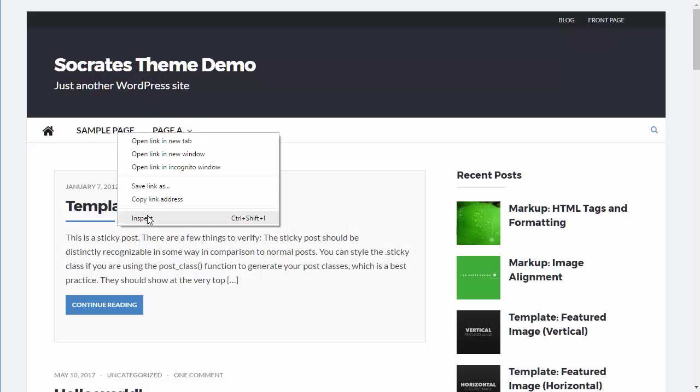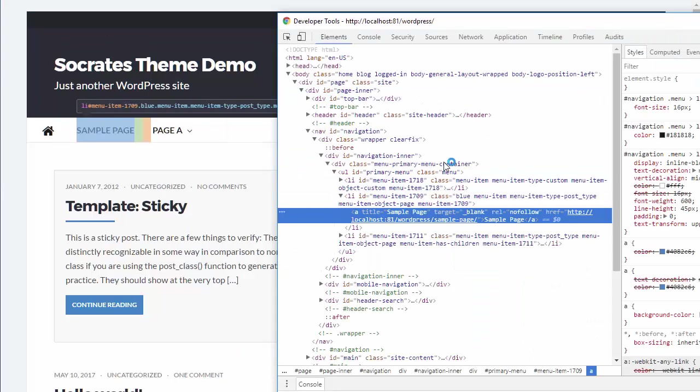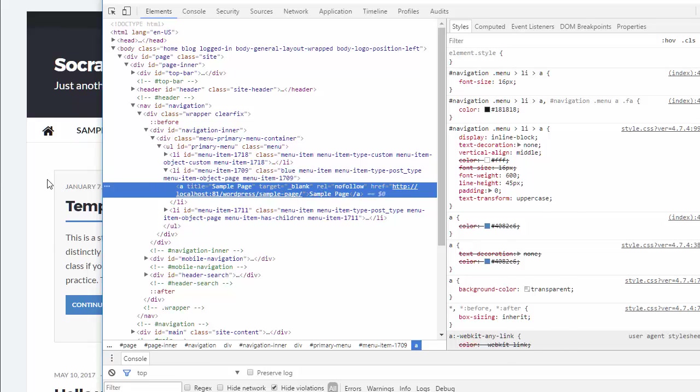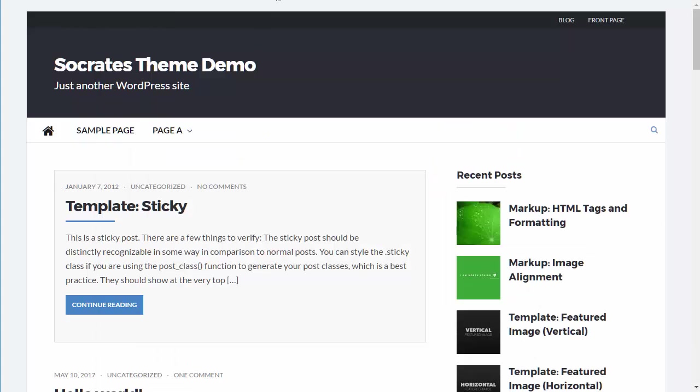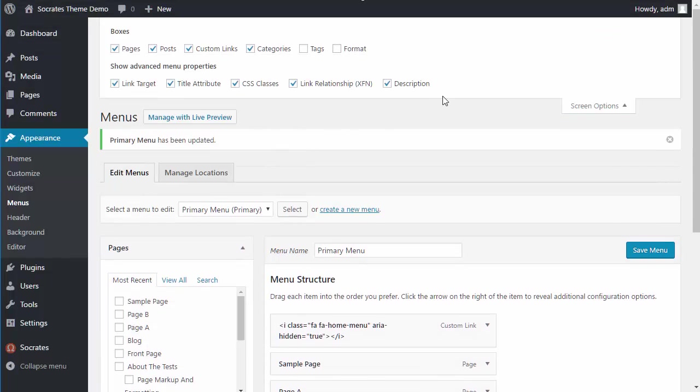And then if I actually look at the source code here, you can see the source code and it says rel equals no follow. So that's how the mobile navigation works with a new window and with no follow tag, just by adding in those additional classes that come default with WordPress right here.